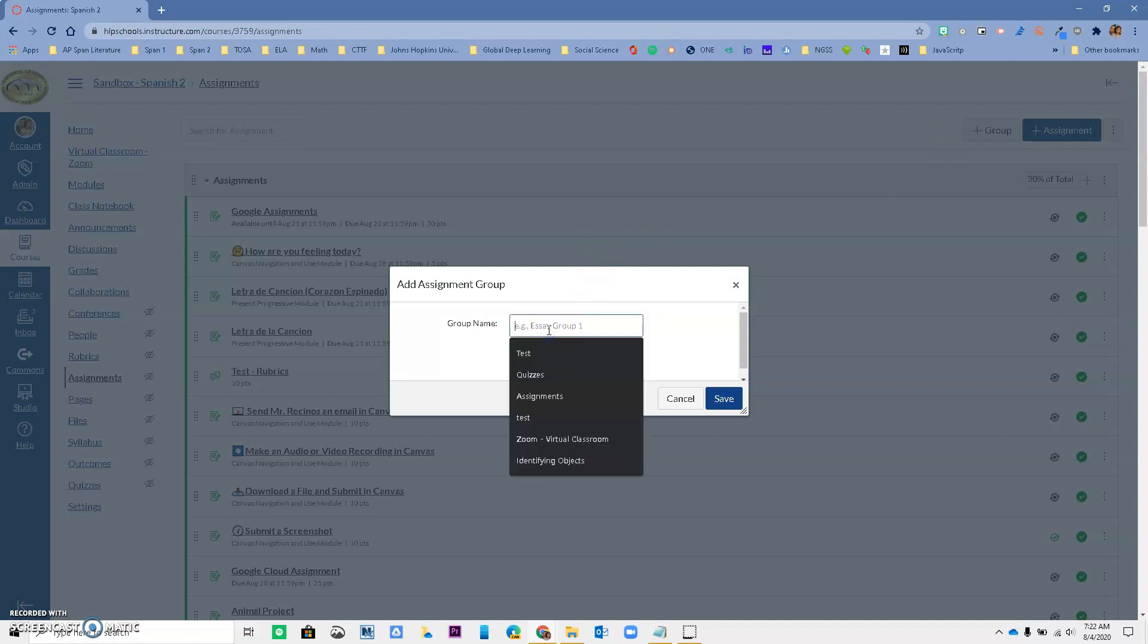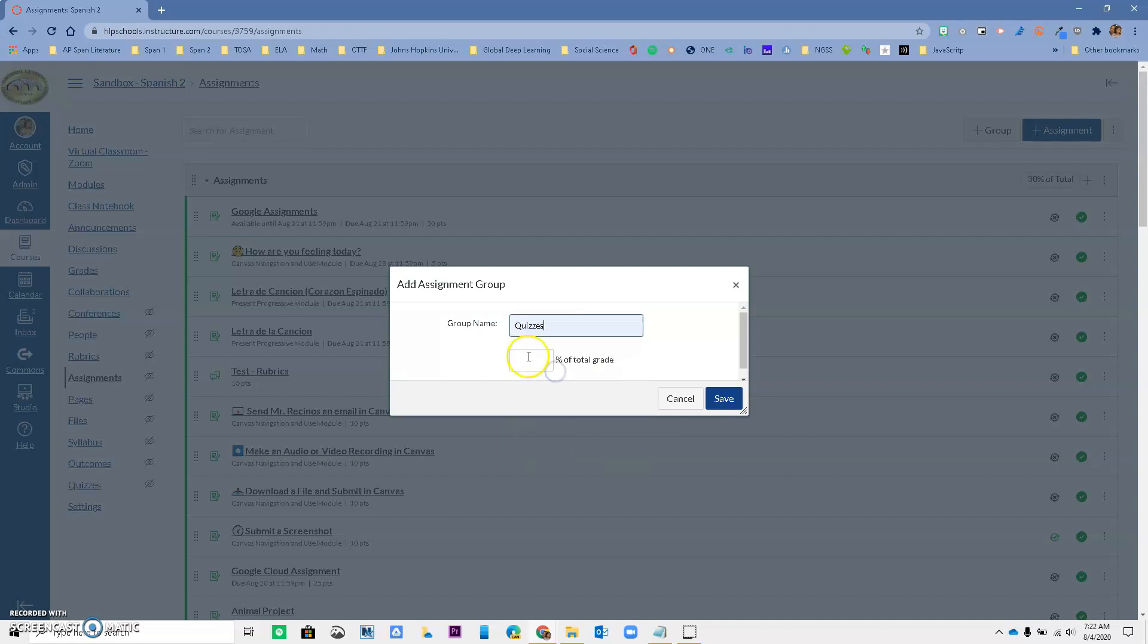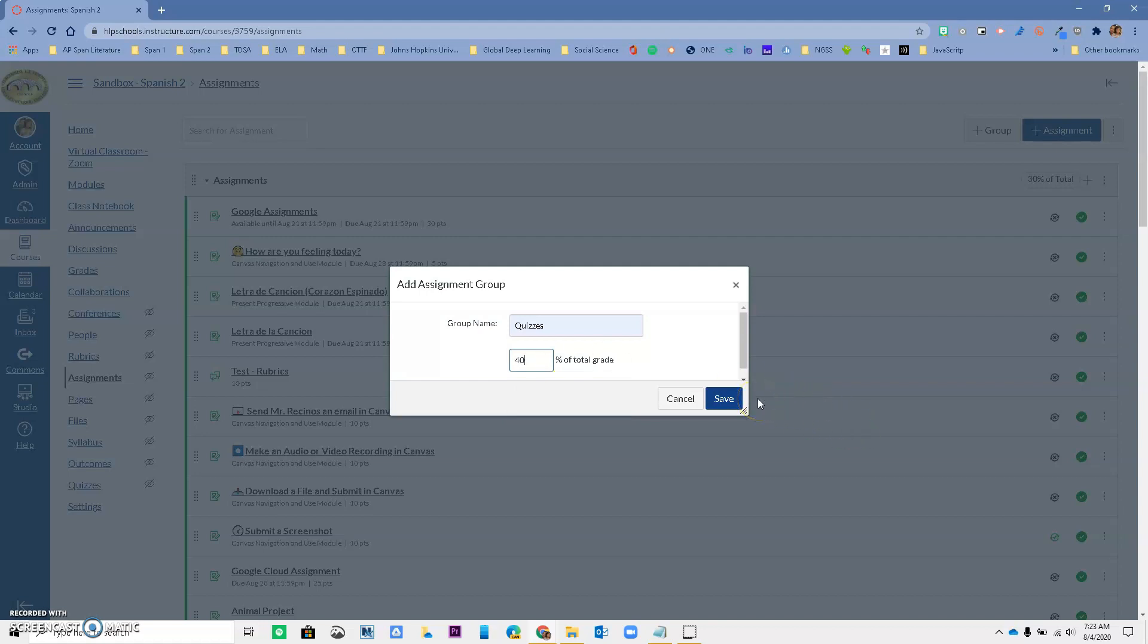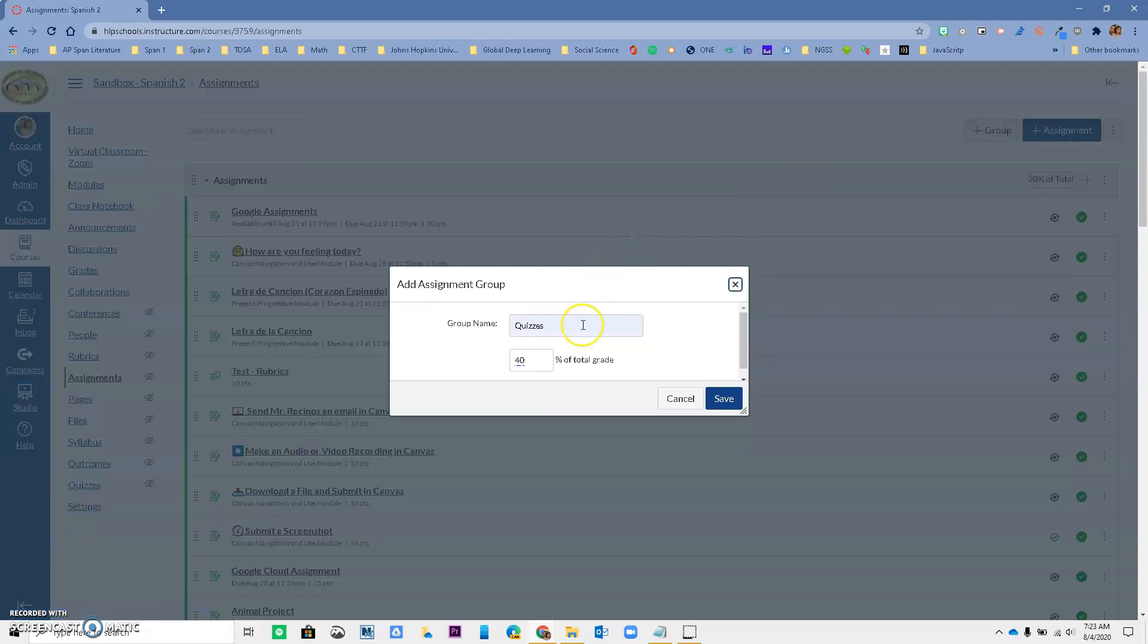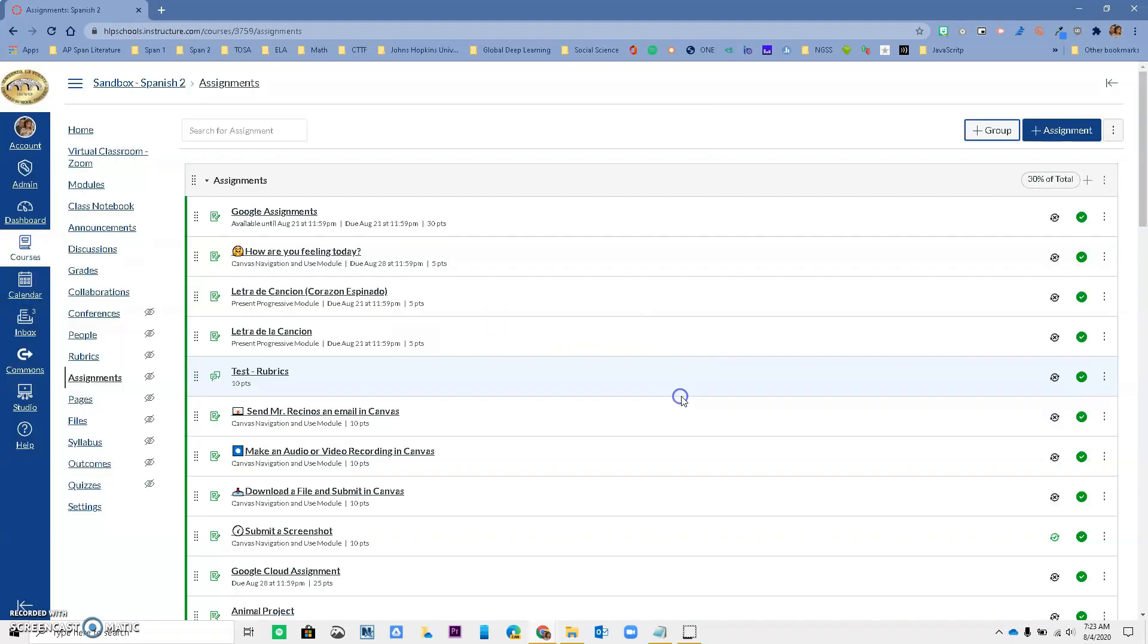So let's say that I want to create a group that's called Quizzes and I want to make that worth 40%. I will just do that. Then go ahead and save and I will continue until I get all of my different groups set up and that they add up to 100%. Some people have said that they don't use percentages, but they use points. So what I would do is I would just create one group and just call it Total Grade and call it 100%. That's something very important.